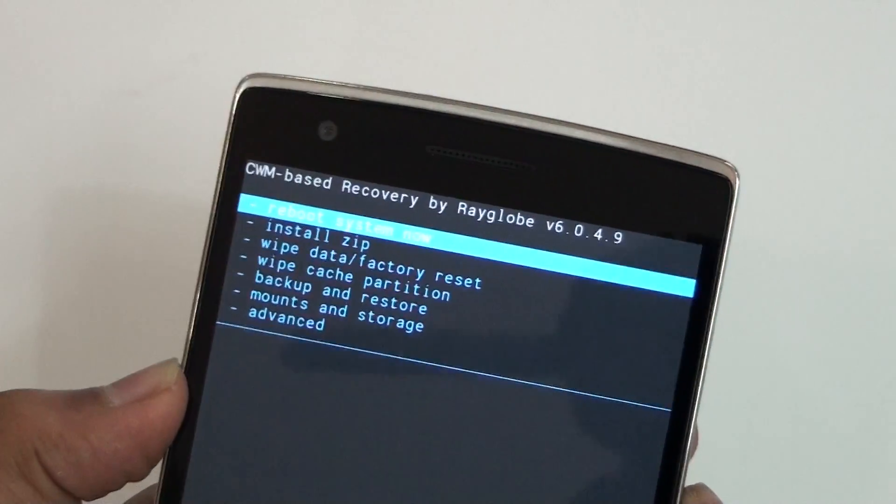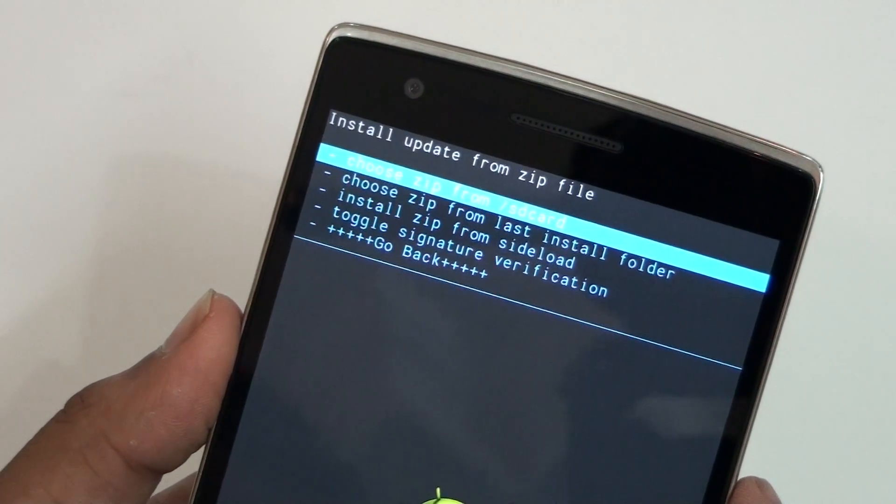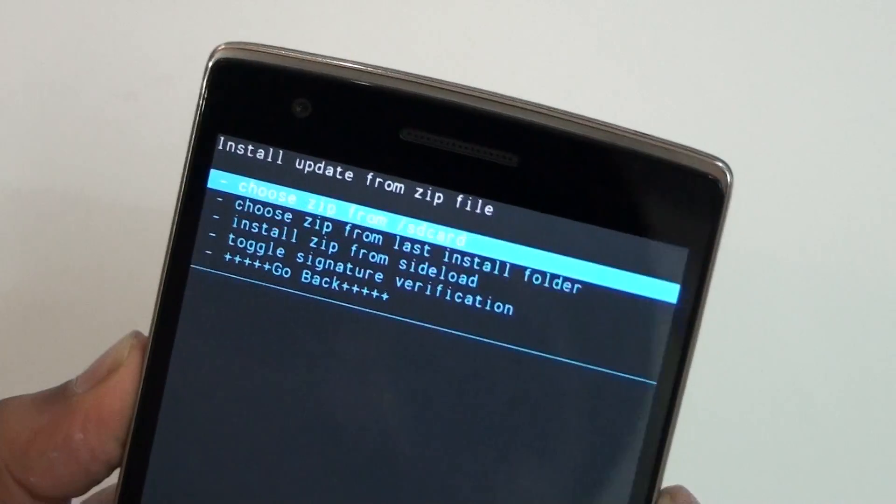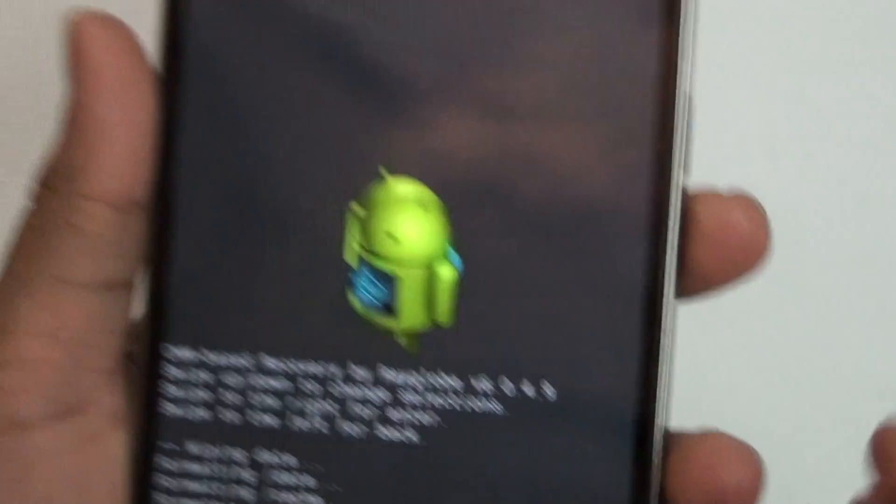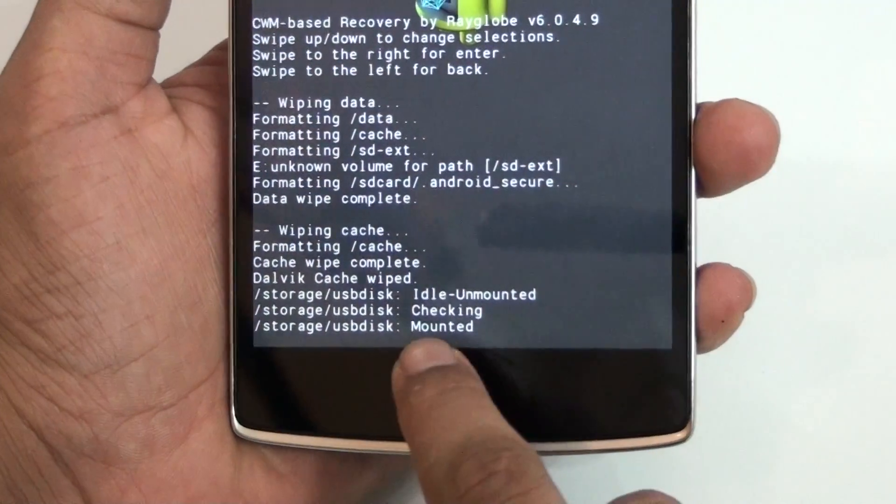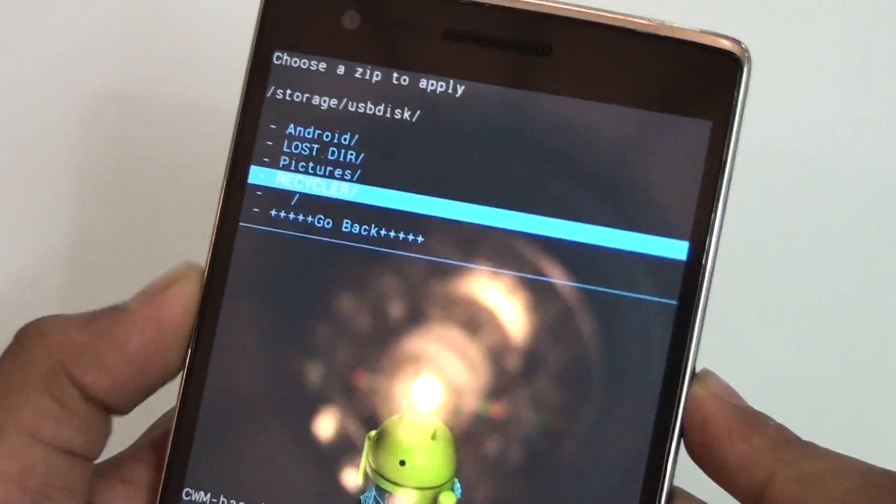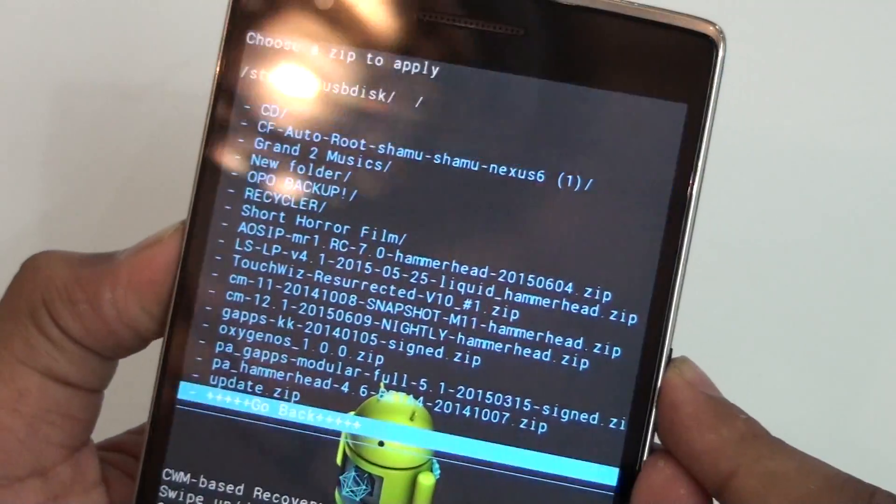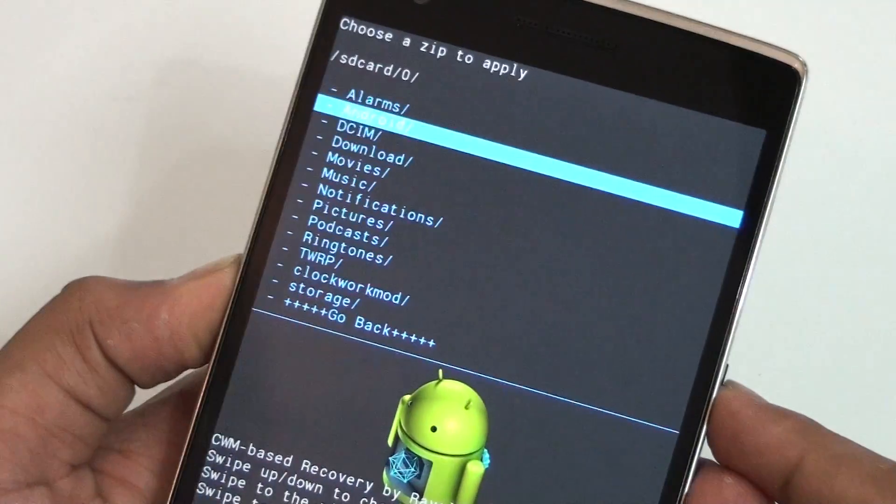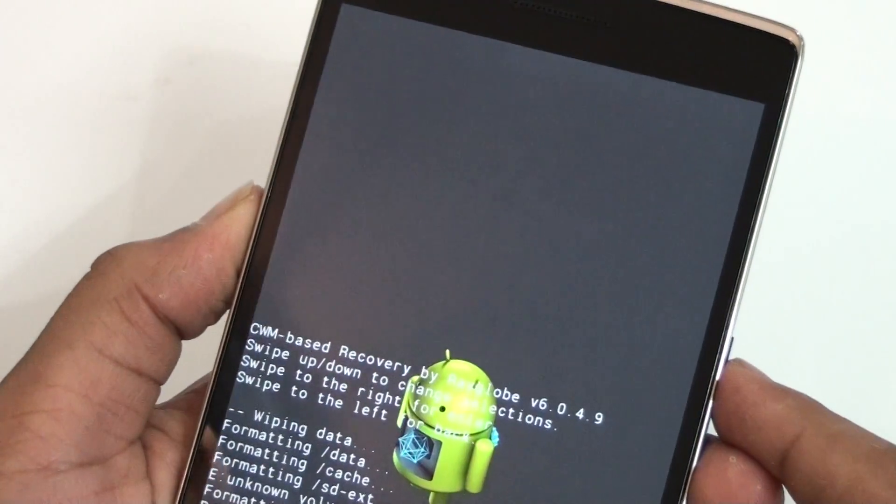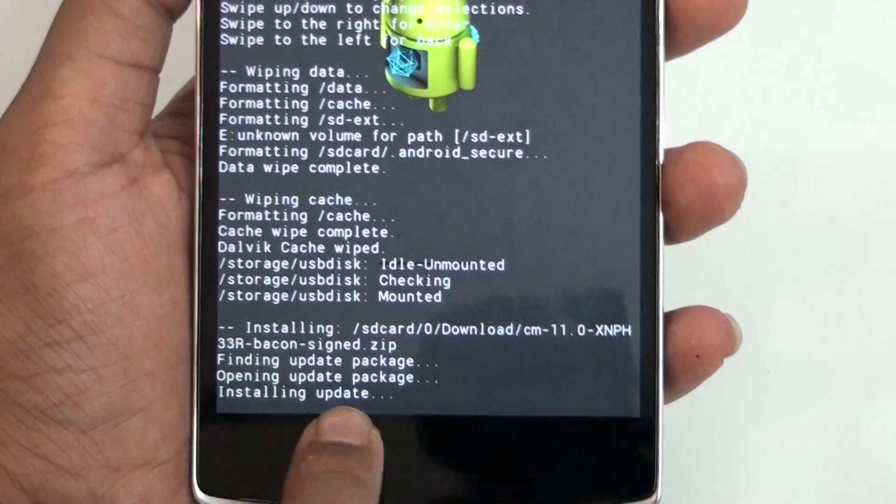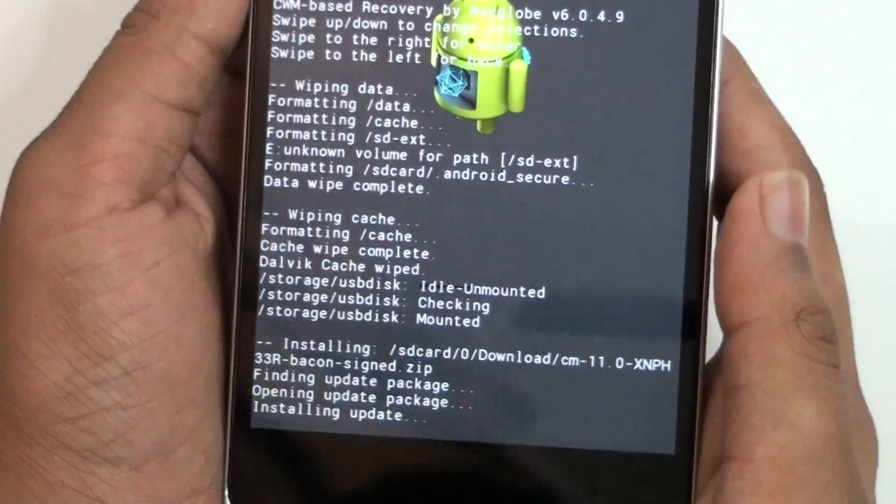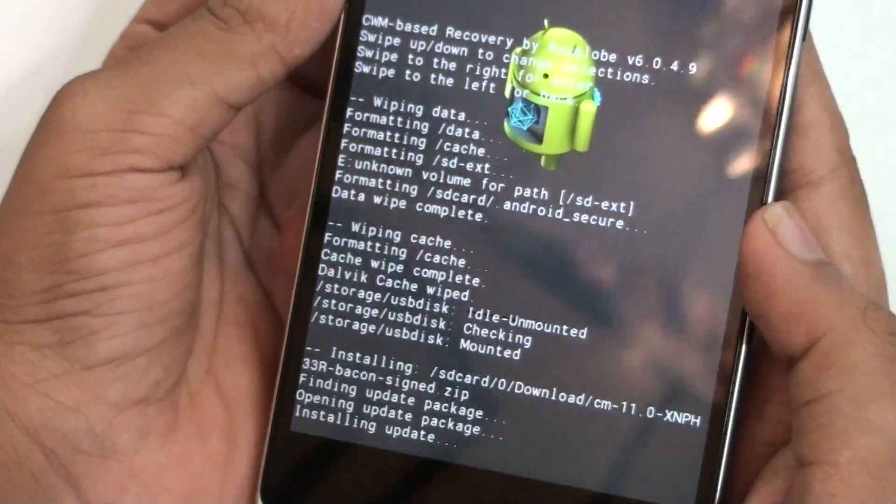Once you do that, go ahead and install zip and select the folder where your ROM is. It's on USB OTG, so I'm going to connect this and wait until it's connected. As you can see it's mounted. You can see the option USB disk - go there and select the folder. First you need to install CyanogenMod 11S. It's in my downloads. As you can see, we're going to install that. If you look down, something is written there - it's installing your update or your CyanogenMod 11S ROM.